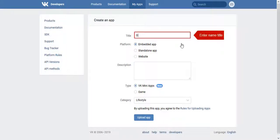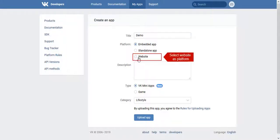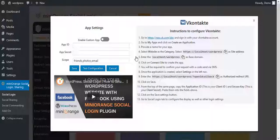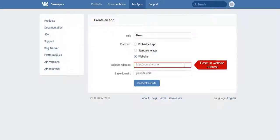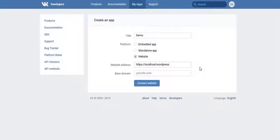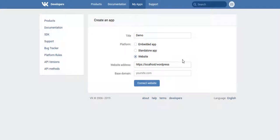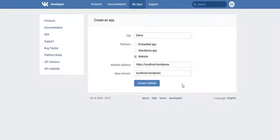Give a title for your app and select Website as the Platform. Get the Website Address from the instruction, copy it, and paste it in that field. Next, get the Base Domain from the instruction and paste it in the Base Domain field. Click on Connect Website.